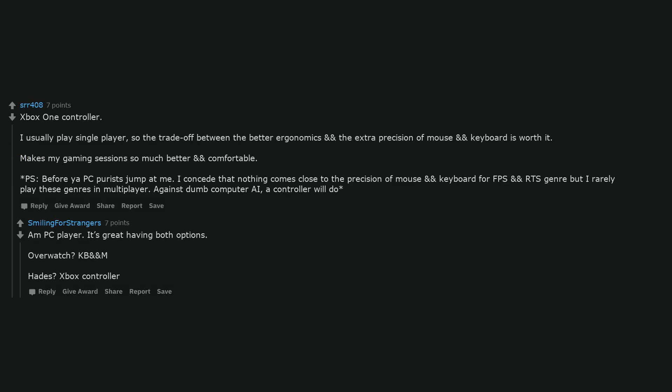I'm a PC player. It's great having both options. Overwatch: keyboard and mouse. Hades: Xbox controller.